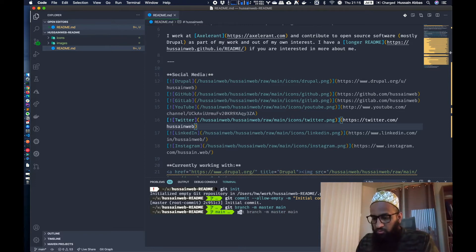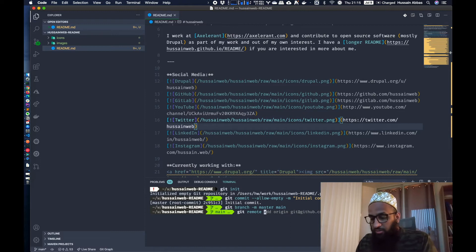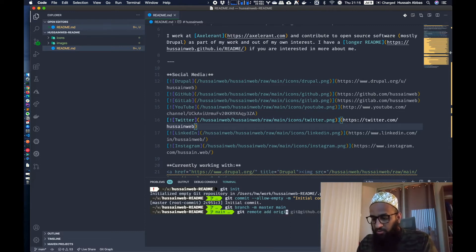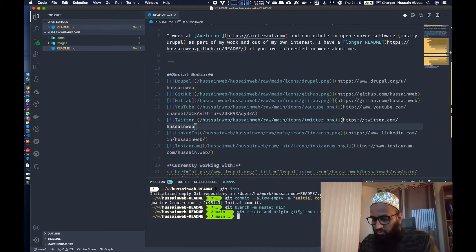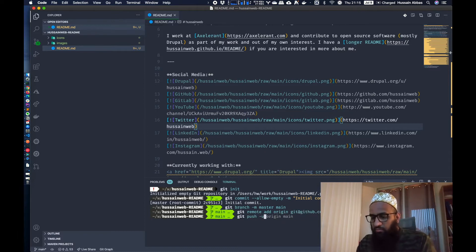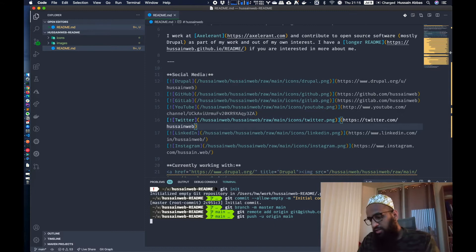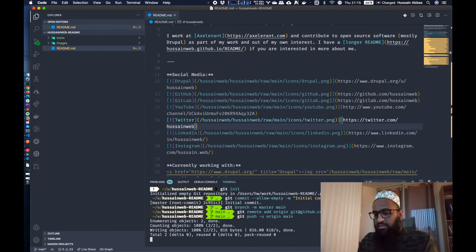Alright, so the next thing is, of course, I have to add my remote. So this is an empty repository. I need to add the remote and that's done. And I'm going to push the branch. I'm going to say dash u which says, track the upstream branch.